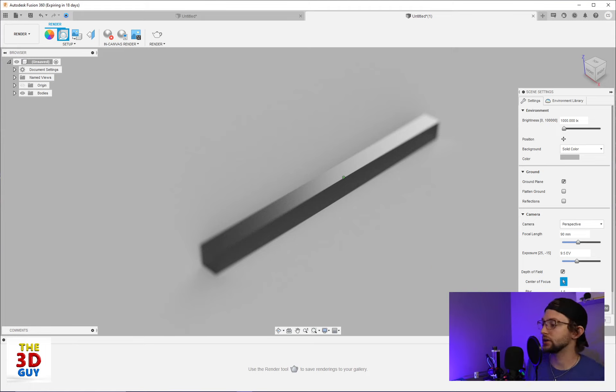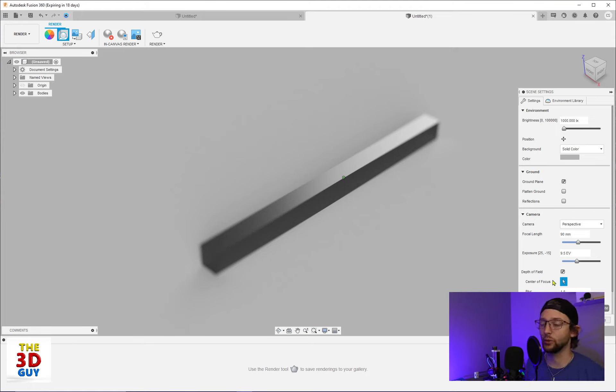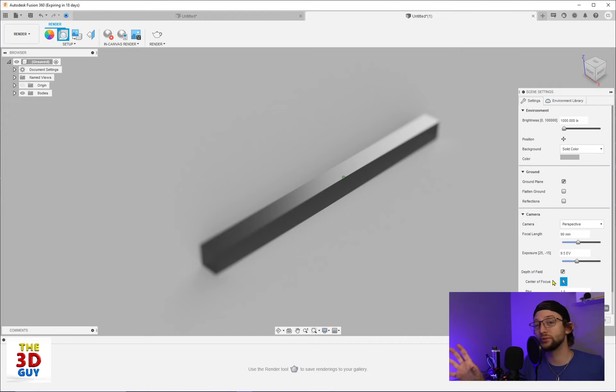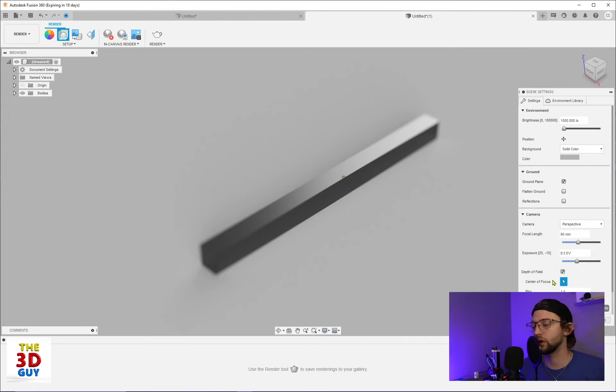And so that is a quick run through, I guess, of what depth of field is and how it works. But again, it only really works if you have a larger object. It doesn't work so well on smaller things.